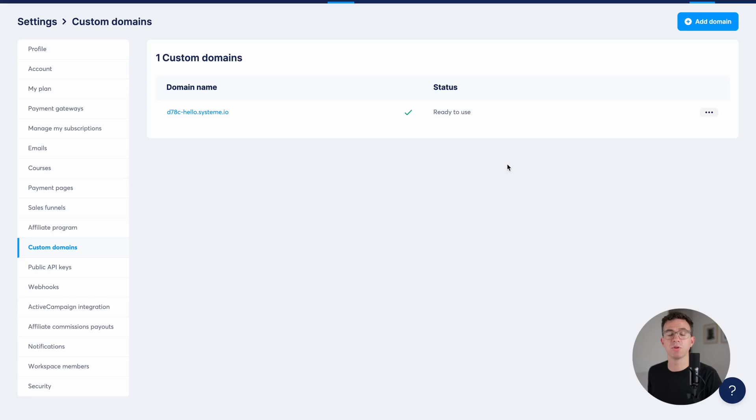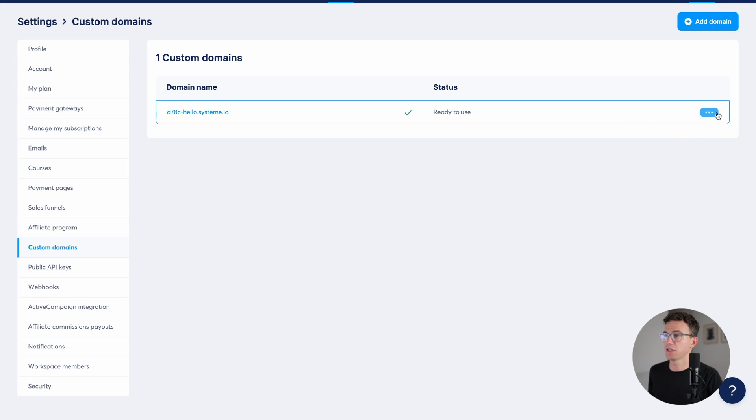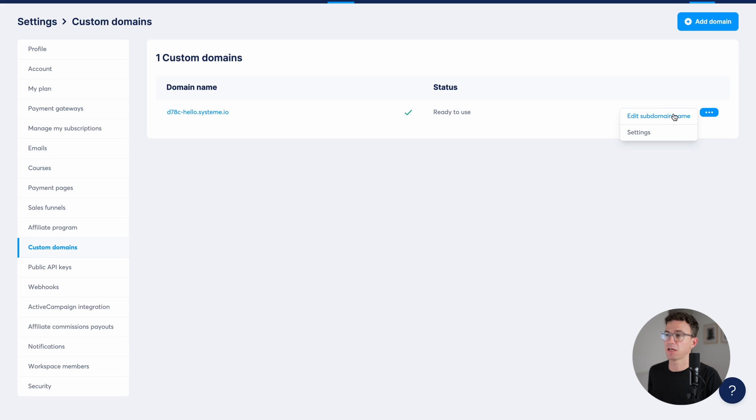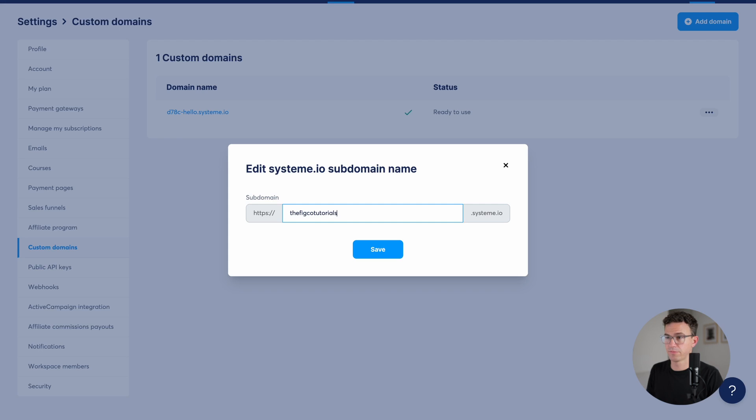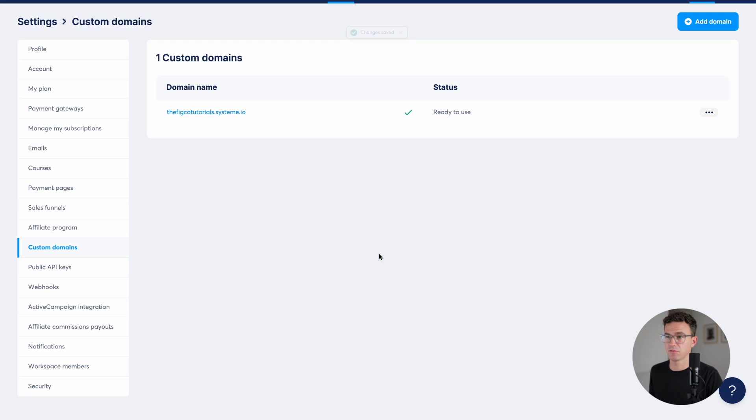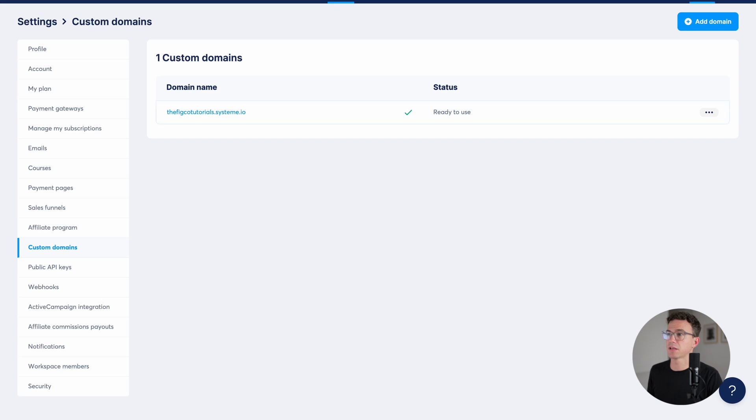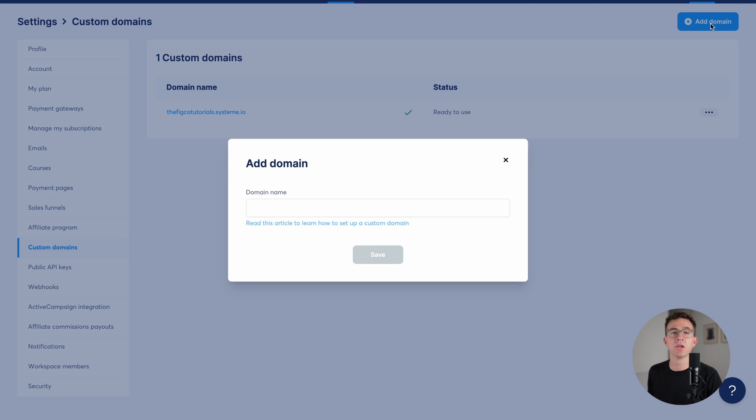One of the great things with system.io that you won't find elsewhere, you can also connect a custom domain with that same free plan. If you don't have a domain and you just want to use system.io subdomain, you can change that right here. Hover over the three dots, click on edit subdomain, and we can change it. And save. So that could be our subdomain. But if you want to use your own domain, click on add domain in the top right hand corner.